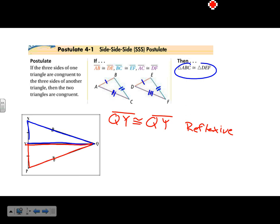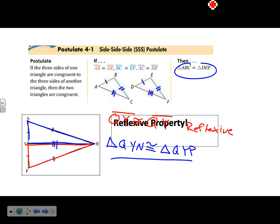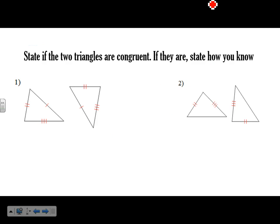I mentioned the reflexive property in the last lesson, and you'll definitely want to know it because it comes up all the time. Whether it's an angle or a side, if you have the same one in both triangles, it's congruent to itself — that's always reflexive. So triangle QYN is congruent to triangle QYP. Make sure you write the congruent statement correctly.